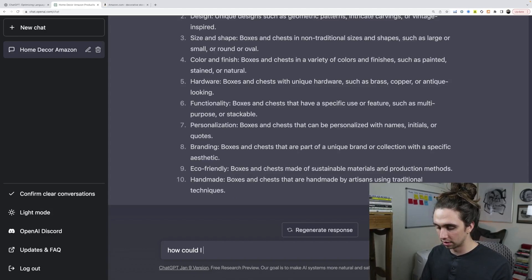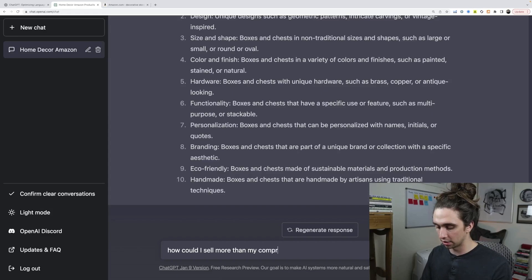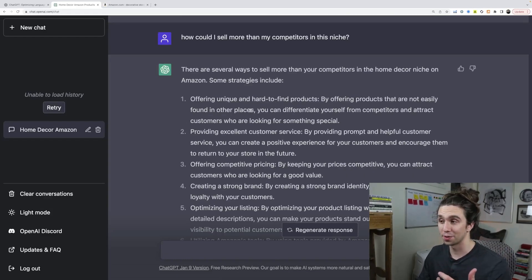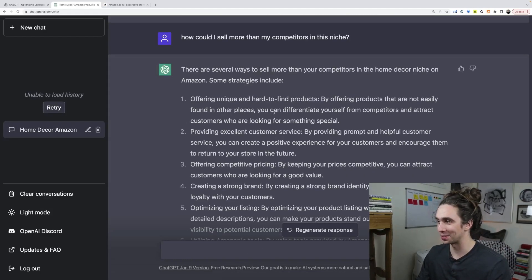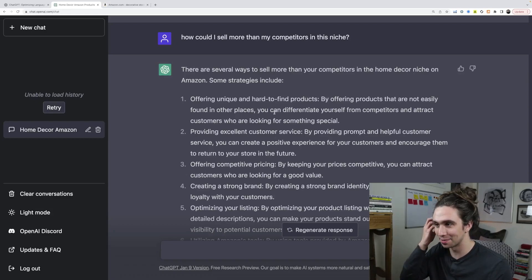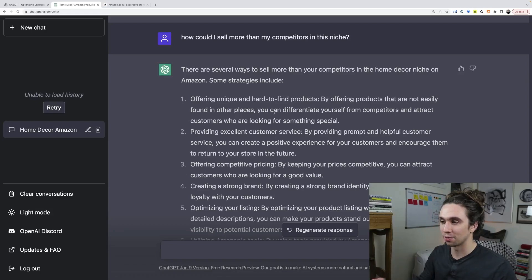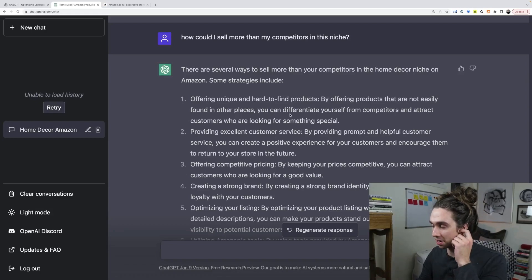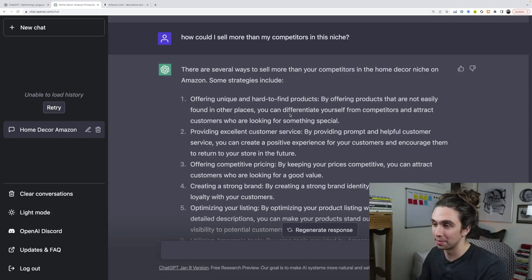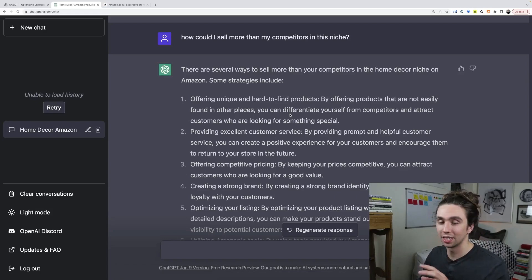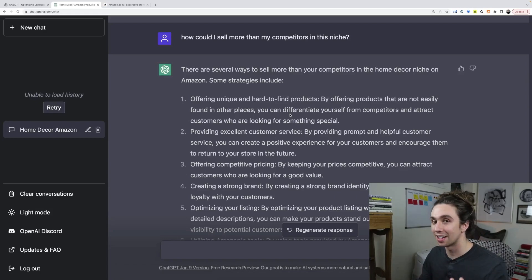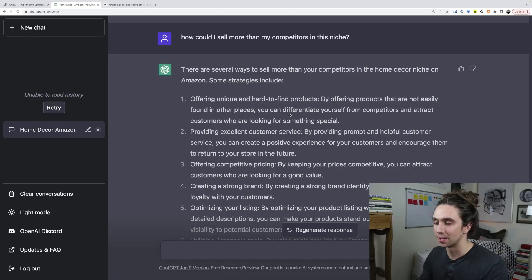How could I sell more than my competitors? Okay. So there are several ways to sell more than your competitors in home decor niche on Amazon. Some strategies include offering unique and hard to find products. That's probably one of the best tips ever, offer something completely unique. That is not just what everyone's selling from Alibaba.